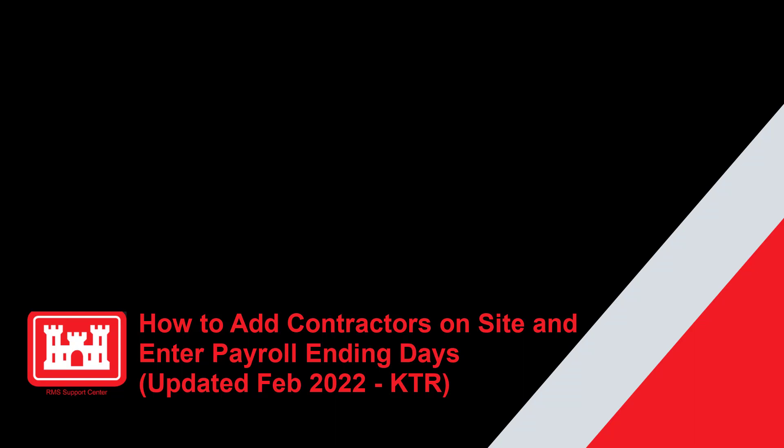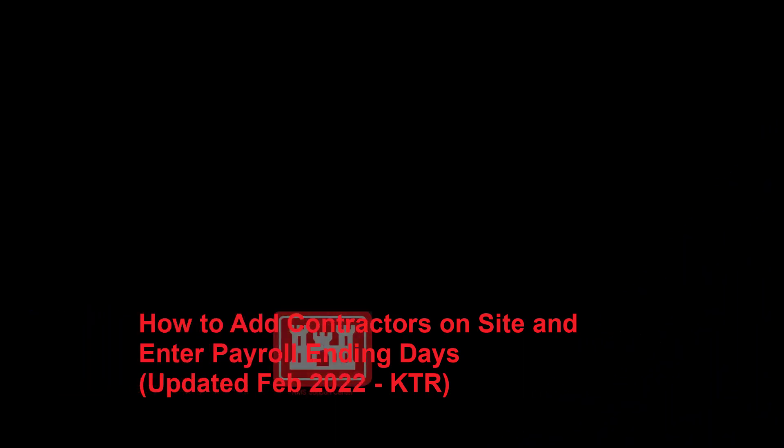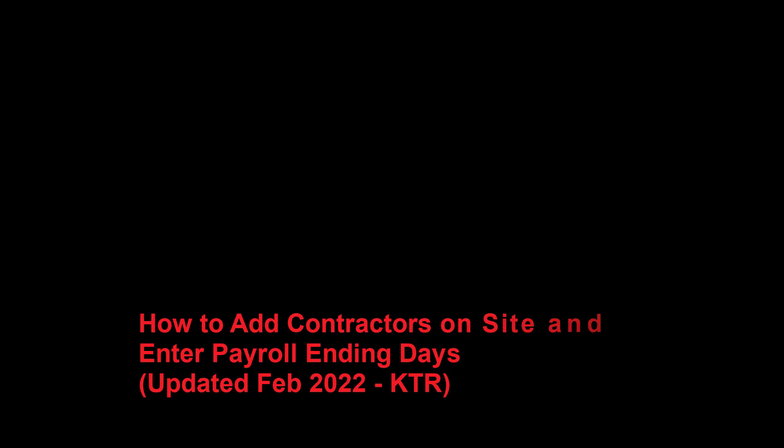Welcome to another RMS support tutorial. Today we will discuss how to add contractors on site in RMS. Now let's get started.